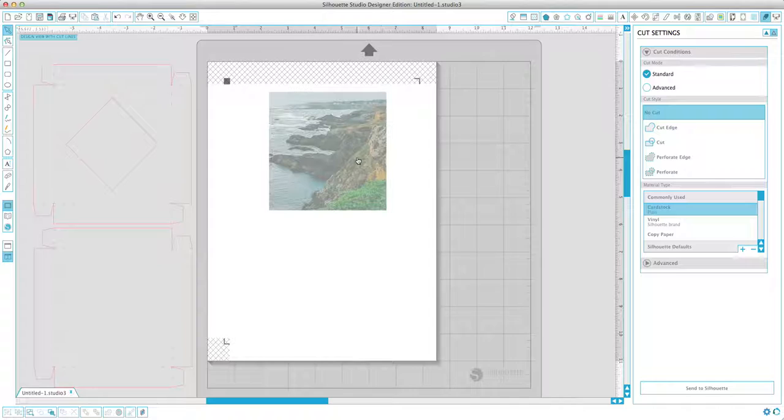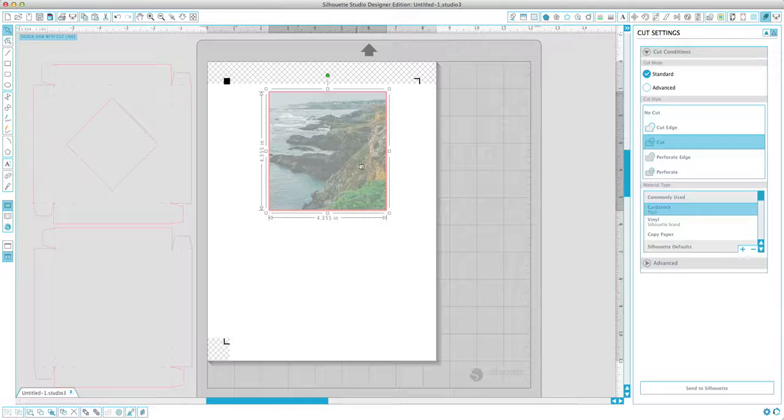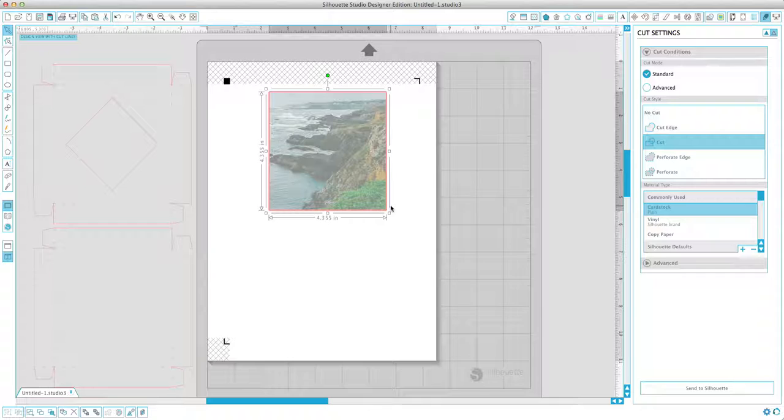And then we come over here and click on the cut settings. And we click on the image to select it and click on cut. And the print and cut feature does a really good job at cutting close to the image so there's no white space on the outside. And with this particular design, it doesn't really matter if there's white space on the image or if it cuts a little bit off.